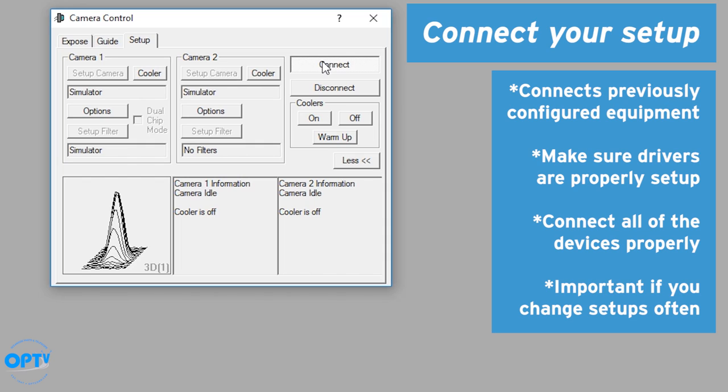Sometimes I change camera configurations, pull one thing off, put another thing on, and you run into the situation where the image train you shot with last night isn't the same as you're shooting with tonight. So just make sure to set it up each night for what you're actually going to connect.